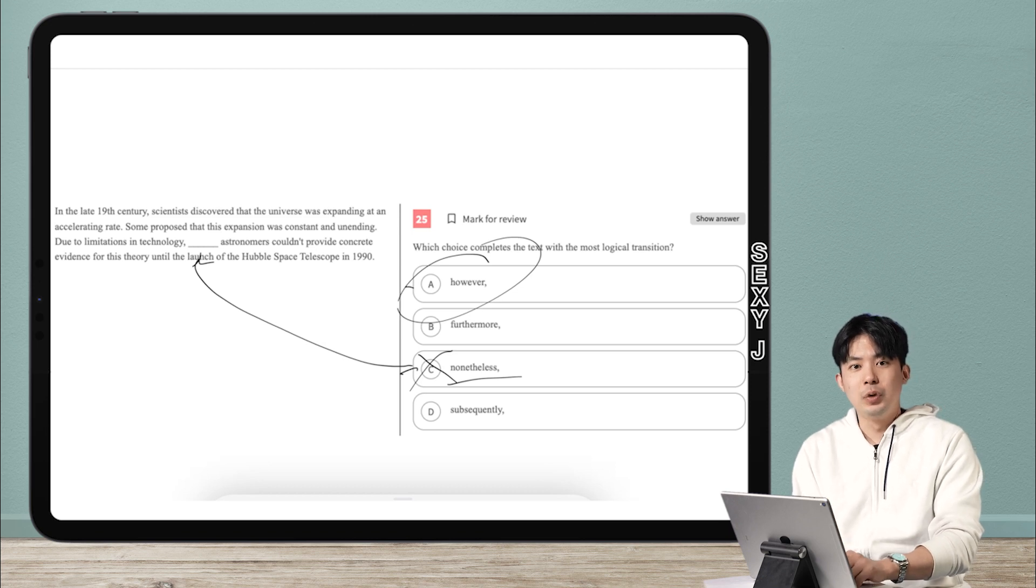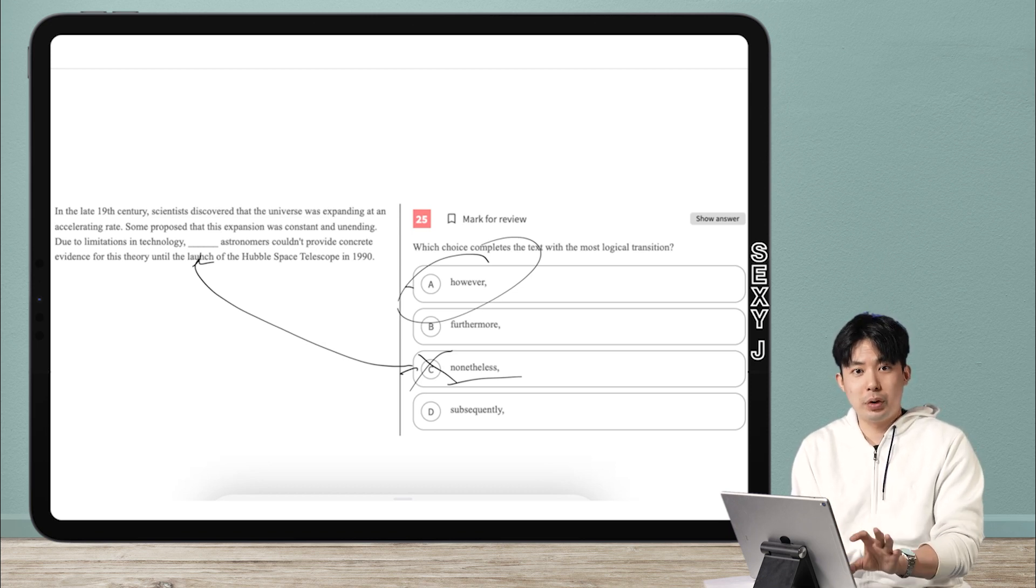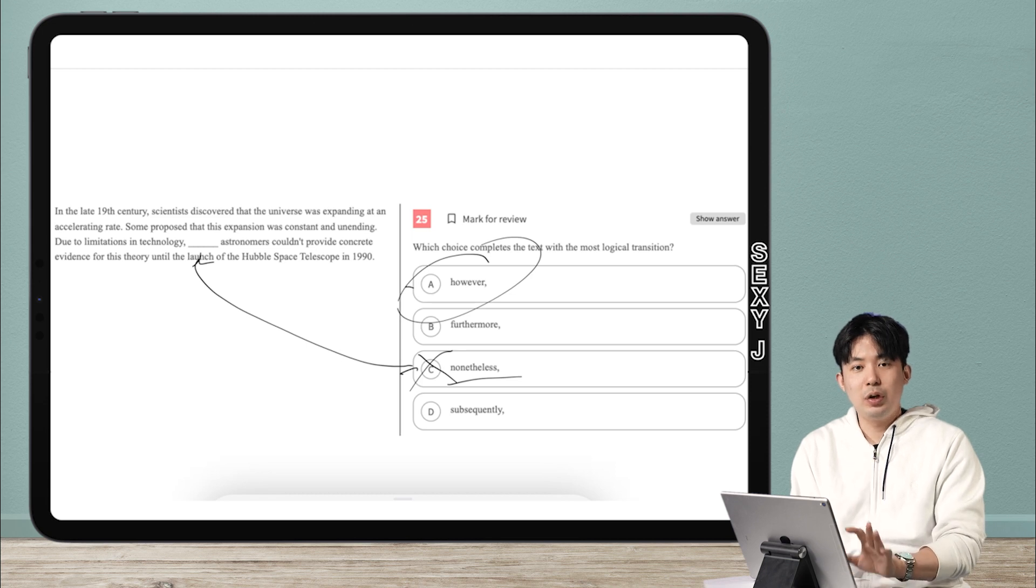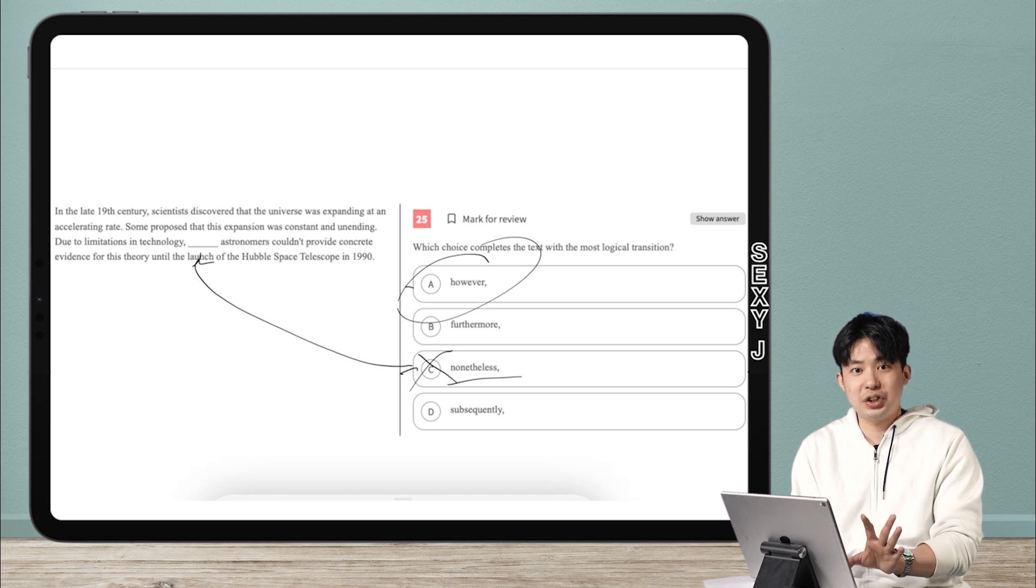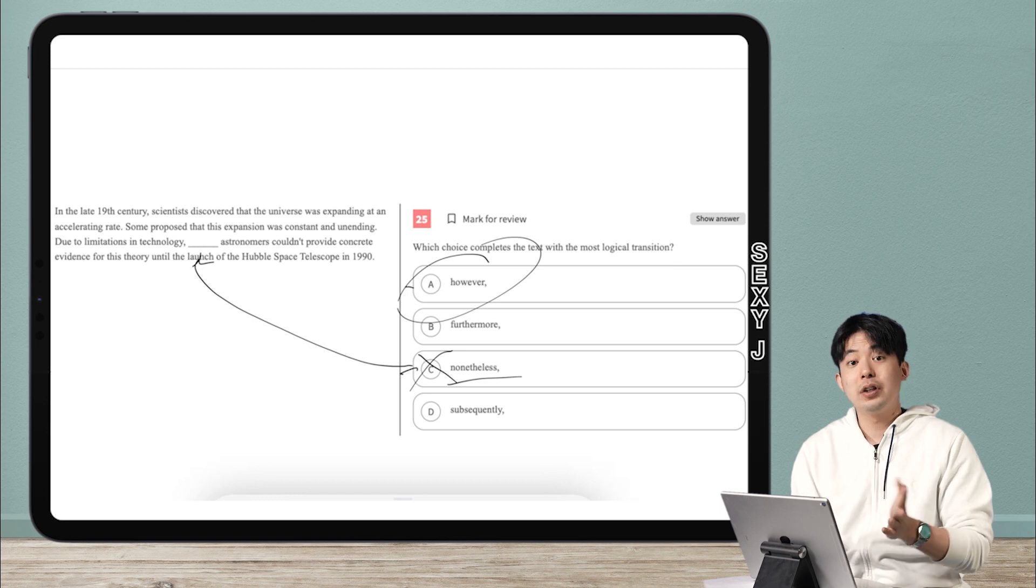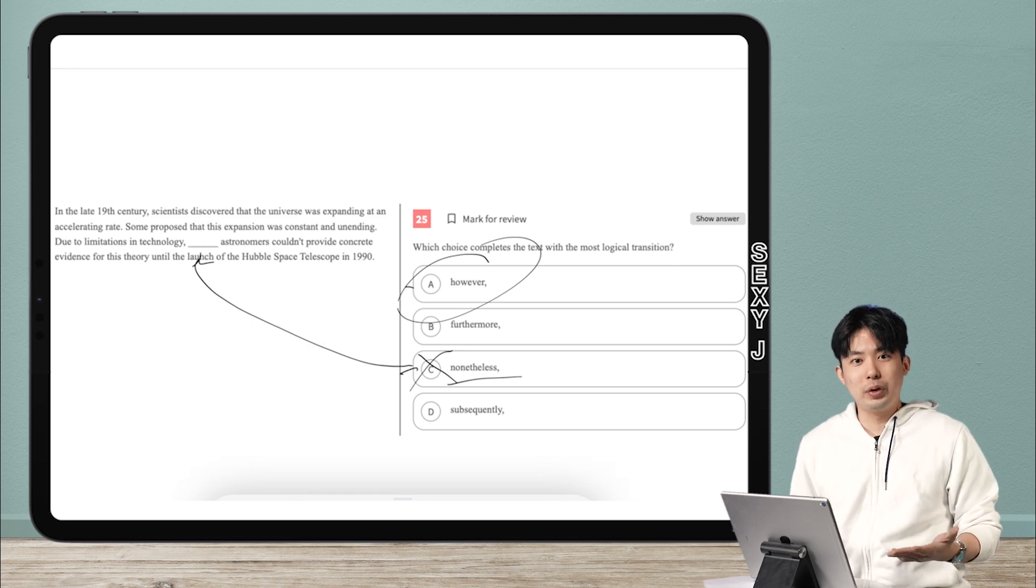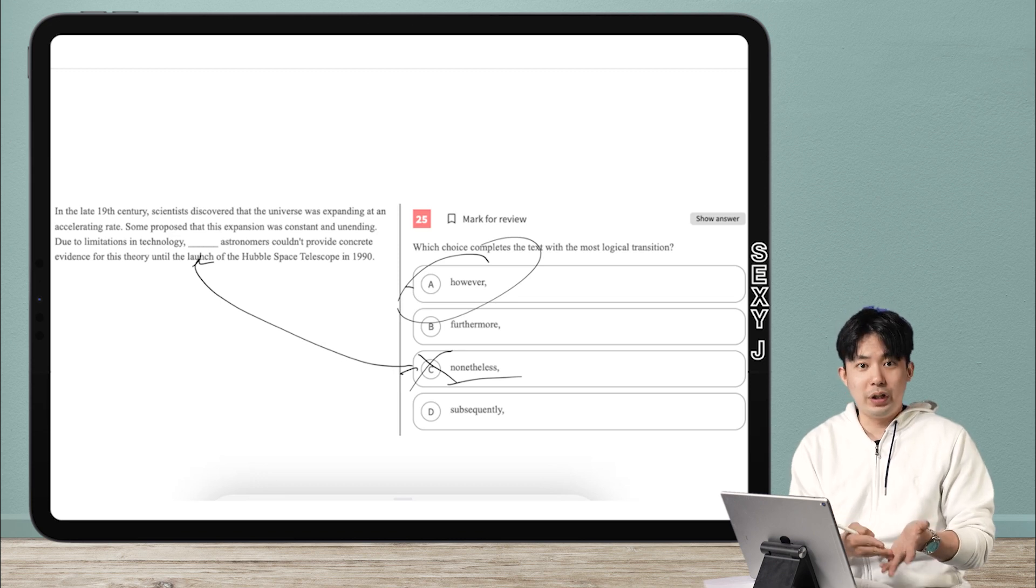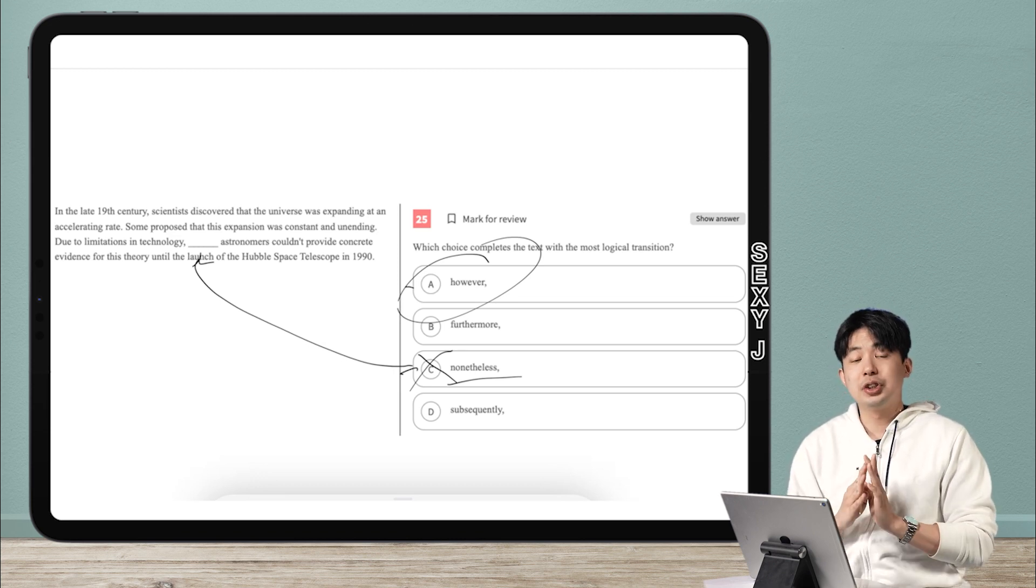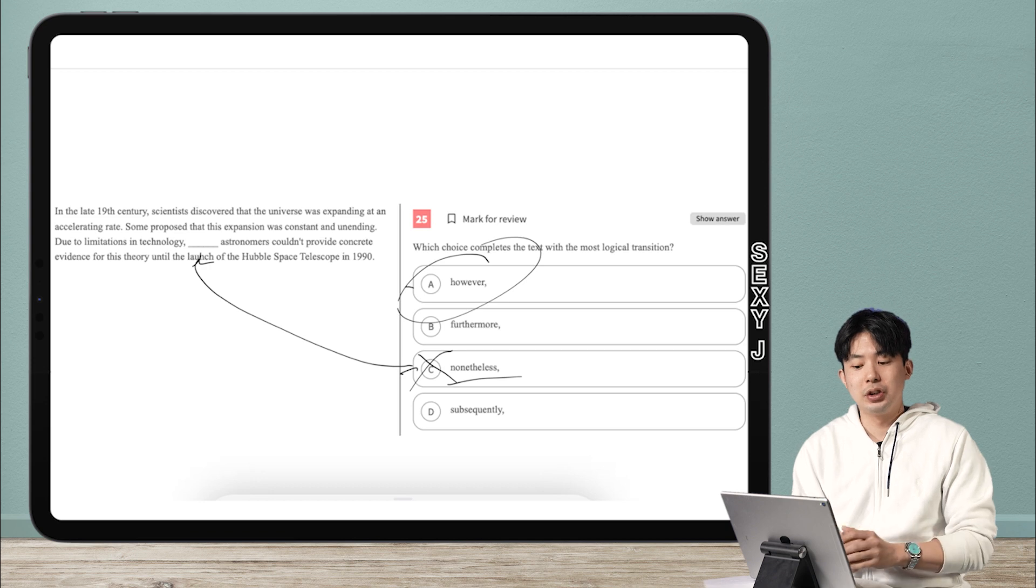Nonetheless, I did it anyway. So it has to be that specific context. So it has to be, we prepared a lot for this party. We did everything we could. We spent a lot of money. Nonetheless, we were worried. That works because you would think normally, if you did all that preparation, maybe you would feel ready. Nonetheless, I felt nervous. So that's the context I can use nonetheless.